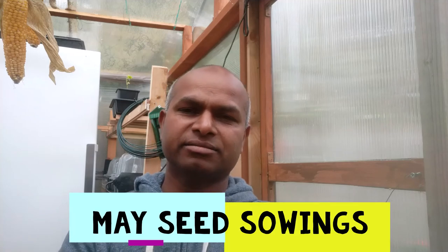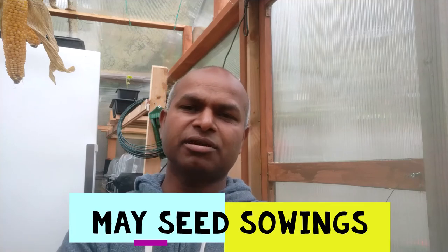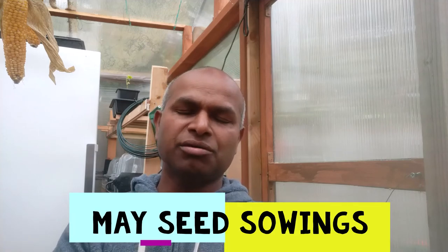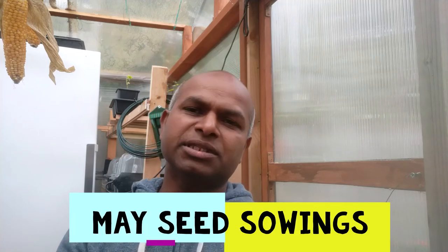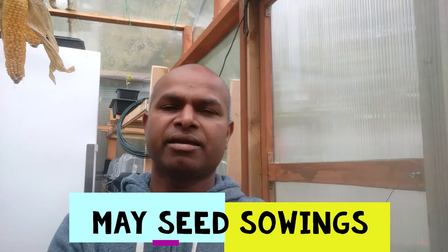Let's have a quick look at the things we can sow in the month of May. There are lots. In my list, the first ones are pumpkins. Today, the first of May, I'm going to show my different varieties of pumpkins.